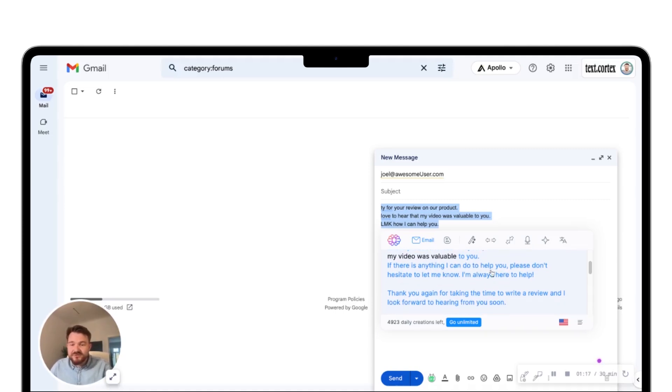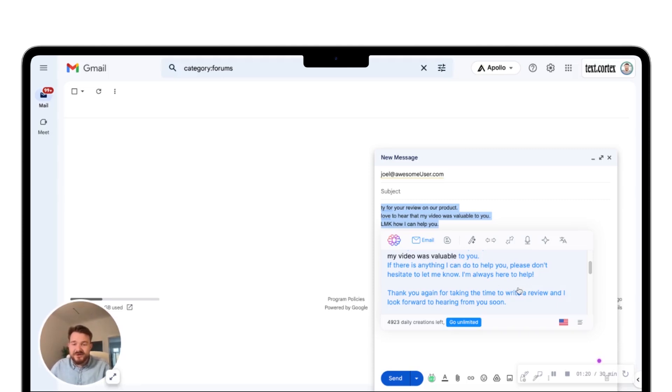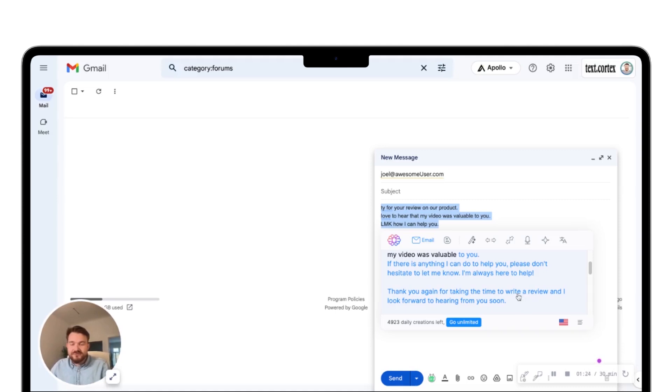If there's anything I can do to help you, please don't hesitate to let me know. I'm always here to help. Thank you again for taking the time to write a review and I look forward to hearing from you soon. That's incredible. That's super nice.